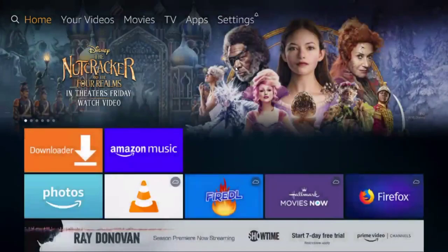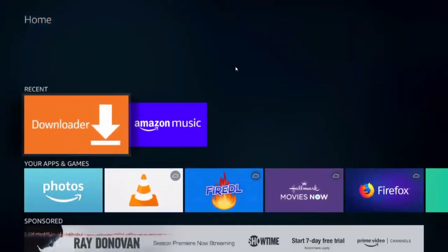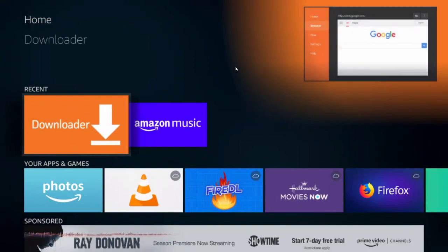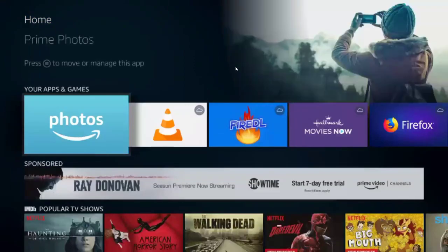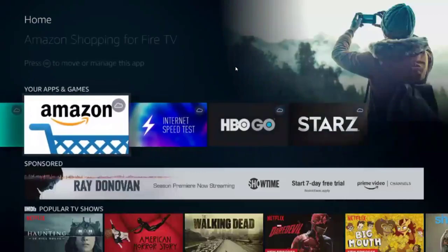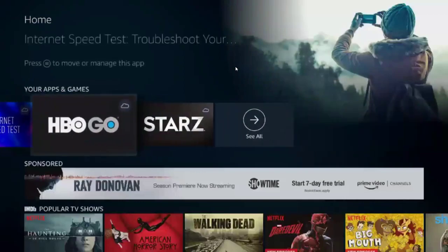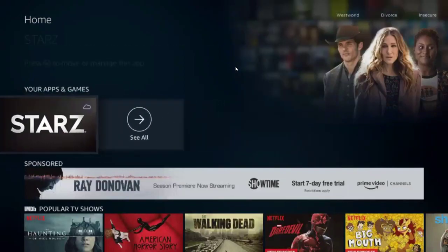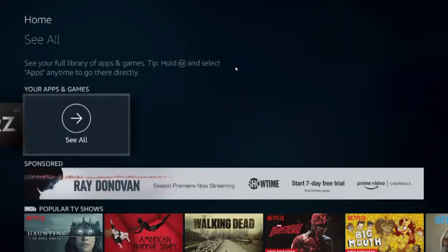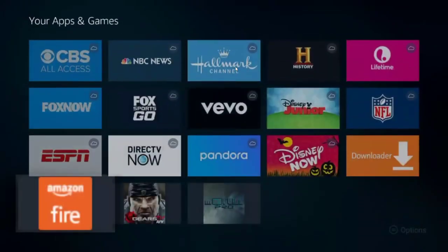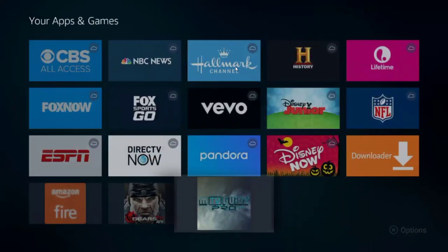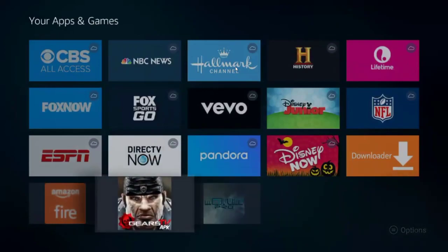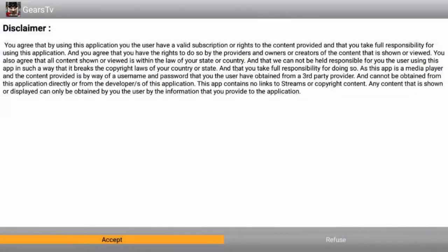Give it a few seconds. Sometimes it takes a few seconds to load. Go down a couple times until you see the section right here that says your apps and games. Scroll all the way to the right. If you only have a couple apps, you might already see the apps on here, but if not, go all the way to the right to see all. And then just look through the list for the two apps we just installed. So you'll see the Gears TV and the MTV Guide Pro. First launch the Gears TV, just highlight it and click the middle button.